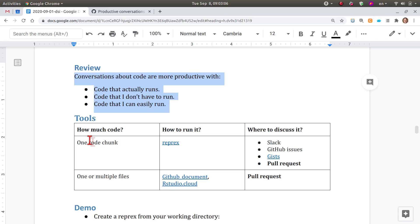A second property is that it is code that the reviewer doesn't have to run, because the code review includes output ideally. That means that sometimes, if the reviewer is more or less engaged and already familiar with the kind of code, it's even possible to tell what's going wrong just by looking at the output without running the code.